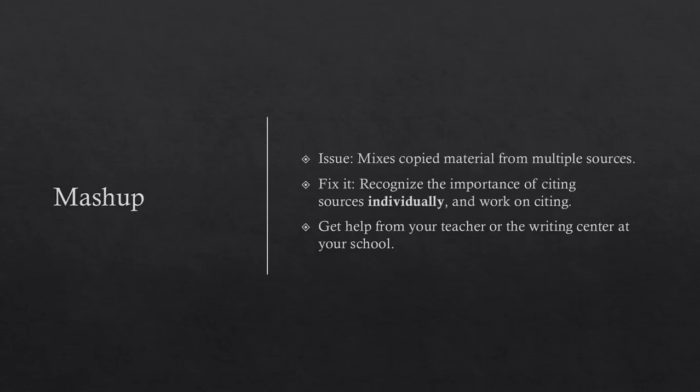Mashup. The issue is mixing copied material from multiple sources without citing it. To fix it, recognize the importance of citing sources individually and work on citing. Get help from your teacher or the writing center at your school.